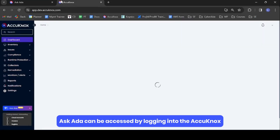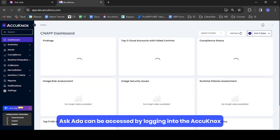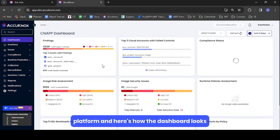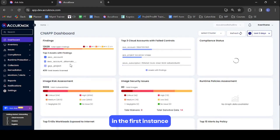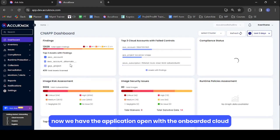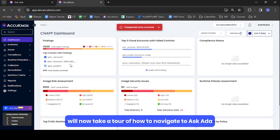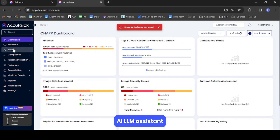AskEDA can be accessed by logging into the Acunox platform, and here's how the dashboard looks in the first instance. We have the application open with the onboarded cloud, clusters, and container assets. We'll now take a tour of how to navigate to the AskEDA AI-LLM Assistant.